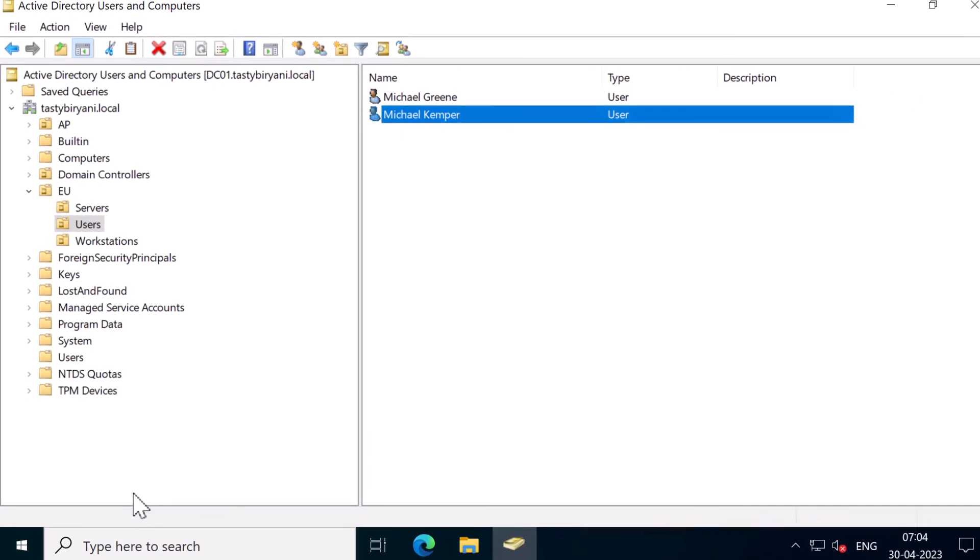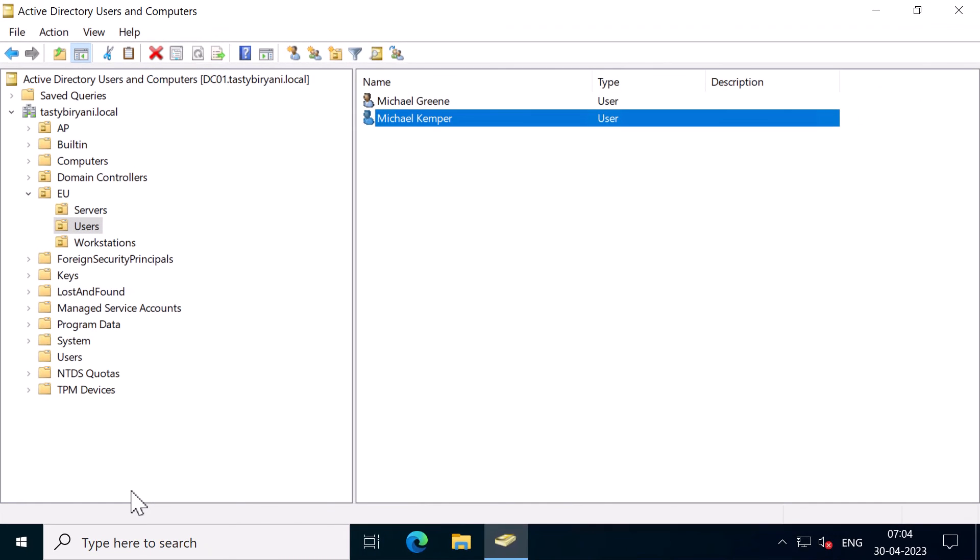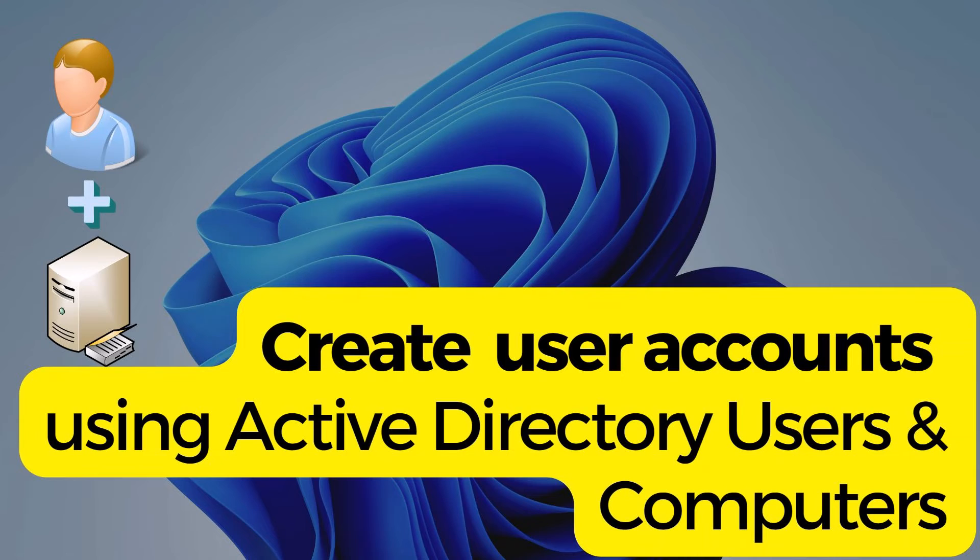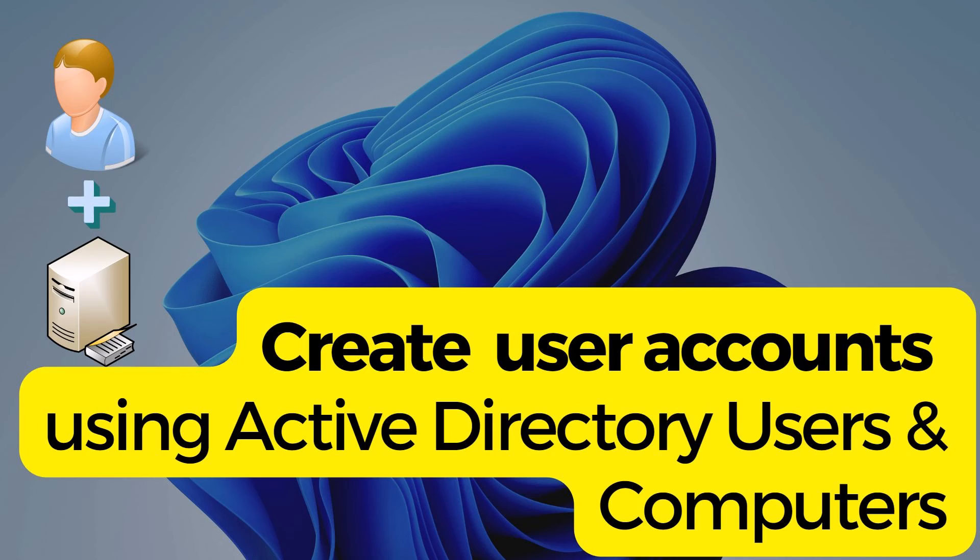So this is how you create a new user account using Active Directory Users and Computers MMC Snap-in. I hope you like this video. For more videos like these, please subscribe to my channel.